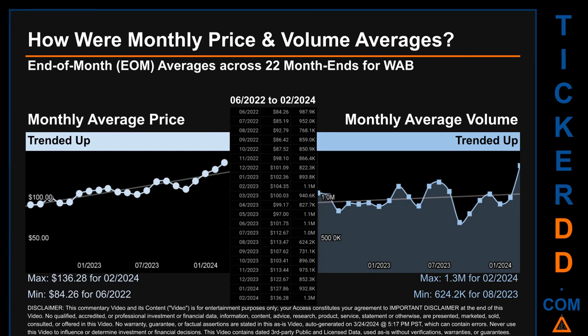Hello, my name is Claire. How were price and volume averages for WAB across 447 trading days? There were a total of 22 month ends, for which monthly averages of daily price and volume were calculated. Overall, monthly price average trended up while monthly volume average trended up. The maximum end-of-month average price was $136.28 for February 2024, while the minimum was $84.26 for June 2022. February 2024 and August 2023 respectively saw the highest and lowest monthly average percentage change in volume.